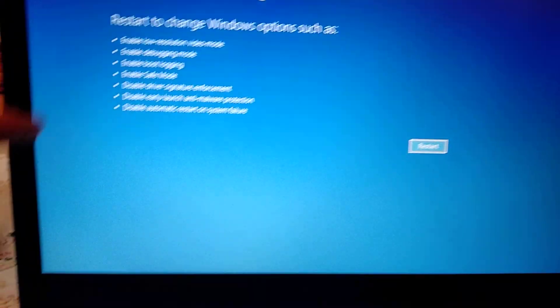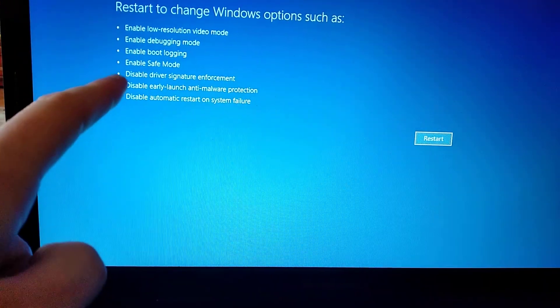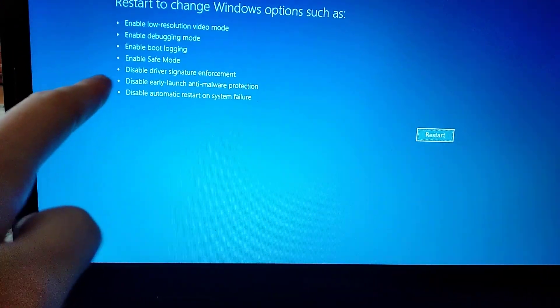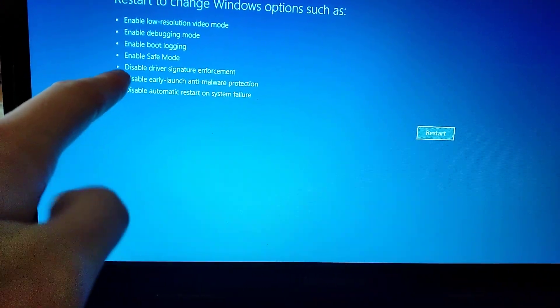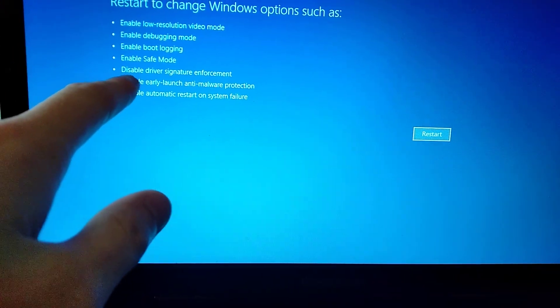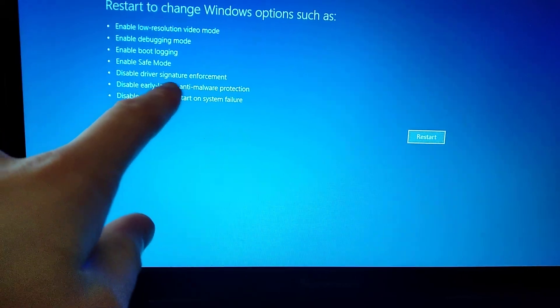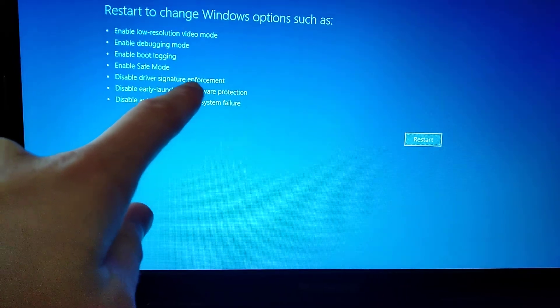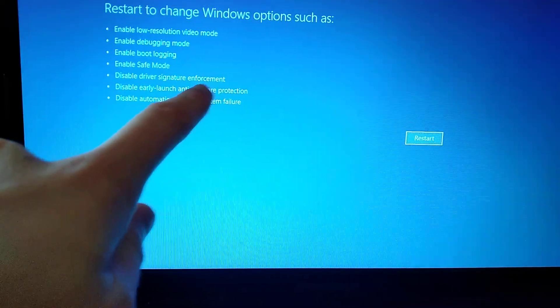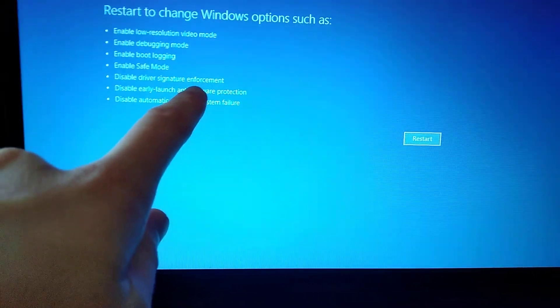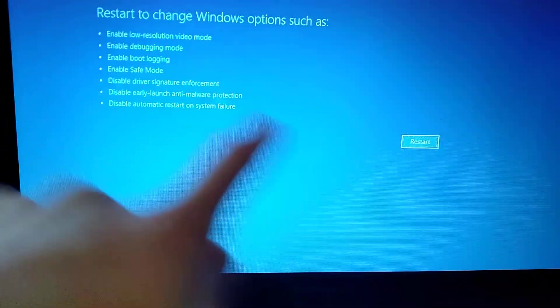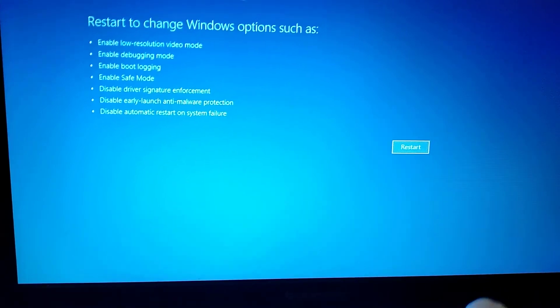So we are interested in this disable driver signature enforcement, so just click restart.